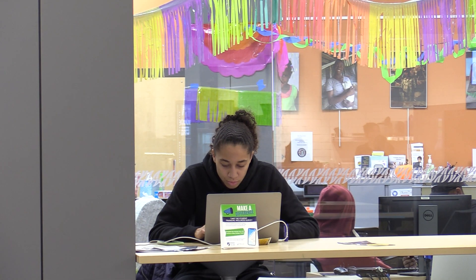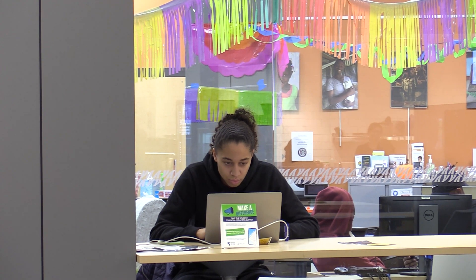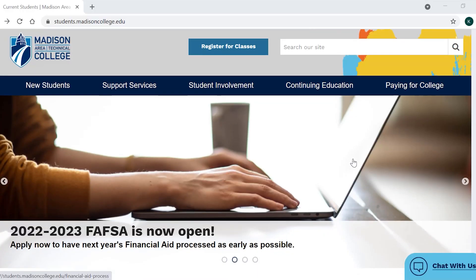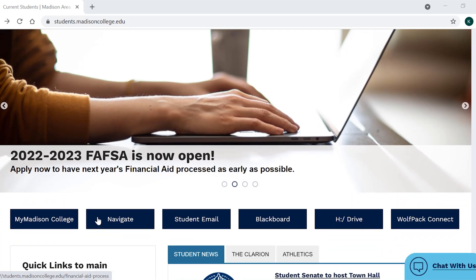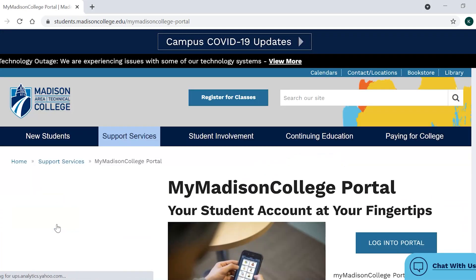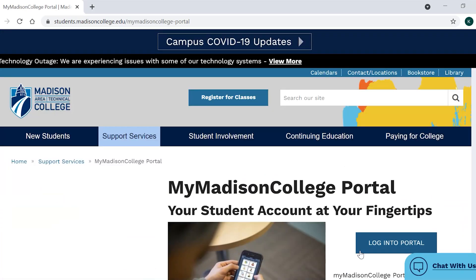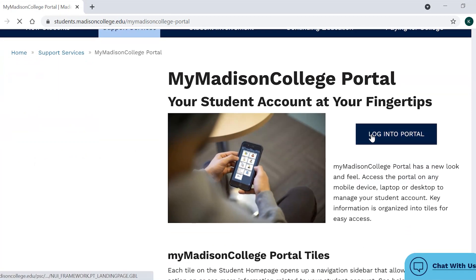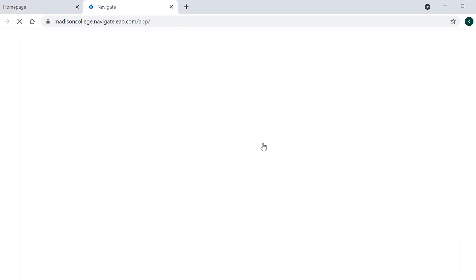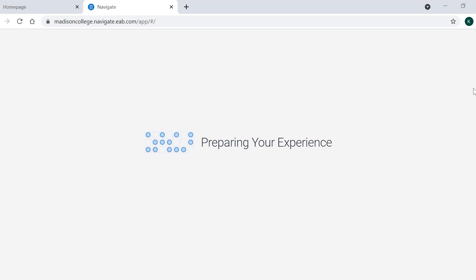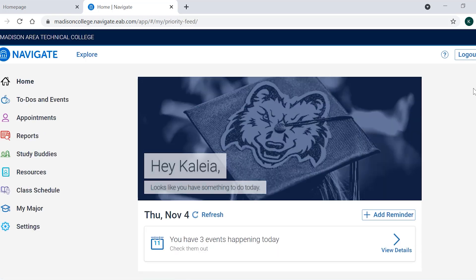If you don't have a smartphone or access to the app, you can also use your MyMadison College portal to access Navigate and schedule an appointment. From the student area of the Madison College website, log into your MyMadison College portal. Inside the portal, click on the Navigate tile to launch. Navigate is set up with a single sign-on, so students accessing the desktop version will not need to log in to Navigate again.